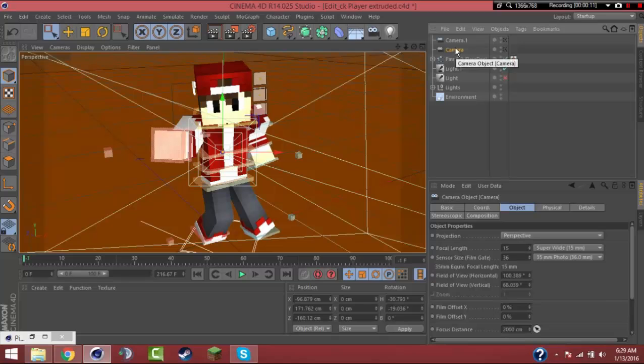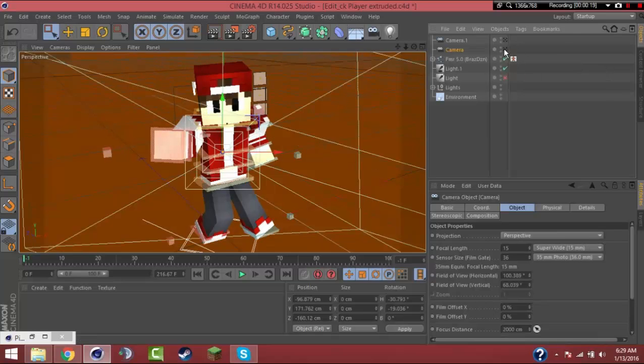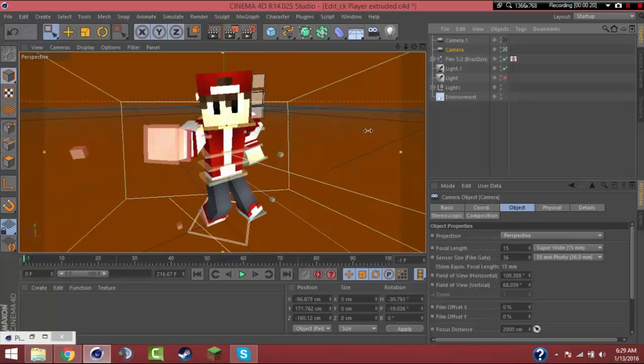What you do is you go to your camera wherever you have it set up, and you change it to super wide 15 millimeter. It's like the FOV in Minecraft, how it looks. You see it gives a perspective.